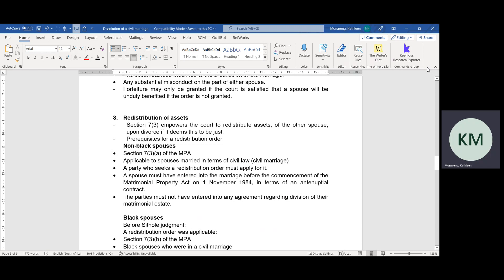Redistribution of assets is regulated by Section 7, Subsection 3 of the Divorce Act. Section 7, Subsection 3 empowers the court to redistribute assets from one spouse to the other if it deems it just and fair. There are prerequisites — requirements that must be complied with before redistribution can actually be ordered. Section 7, Subsection 3 has two clauses which are applicable to non-black spouses and to white, coloured, and Asian spouses.